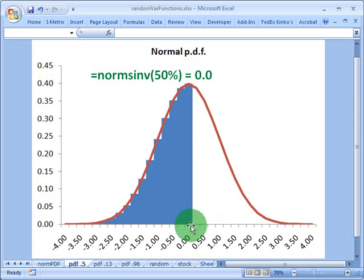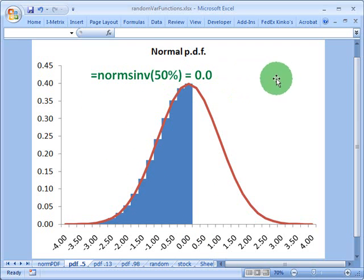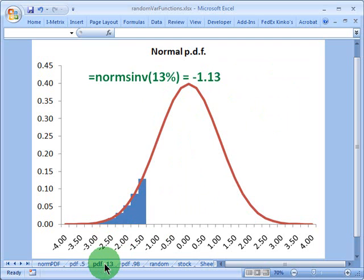So in this case, zero is my halfway mark. So that's what we use this normsinv function for. Just give you a couple more examples to make that clear.